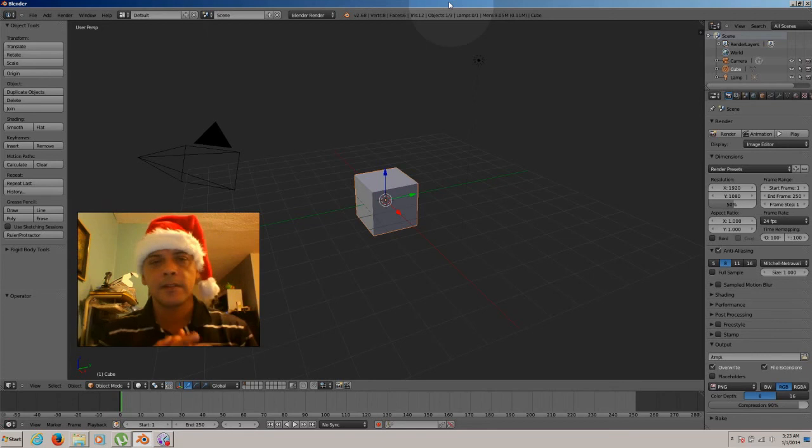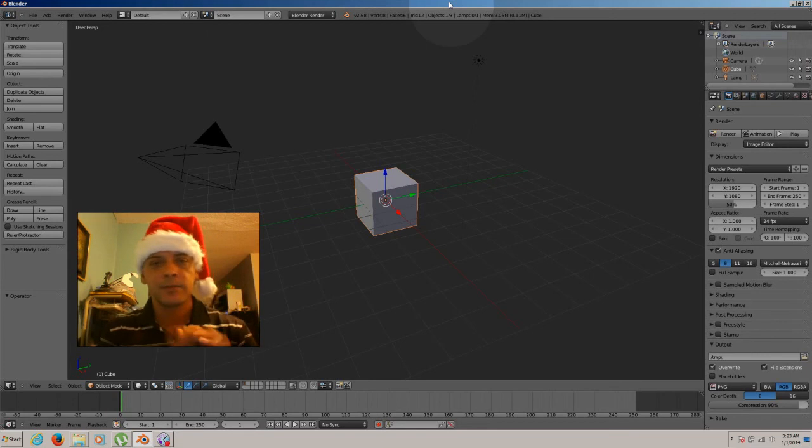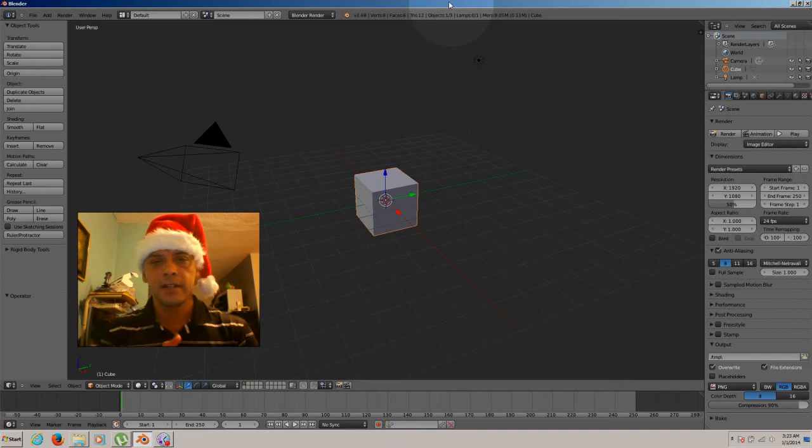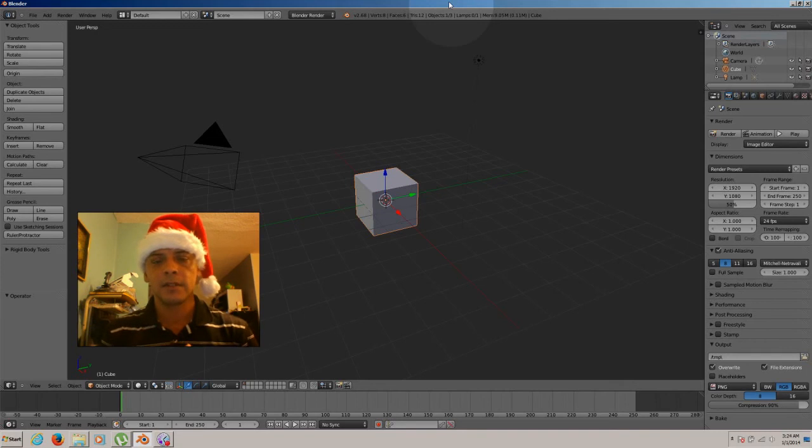Hi people, this is Angel from PRDB Entertainment. Welcome to another Blender tutorial. This is tutorial number 13. So now let's start with the tutorial.